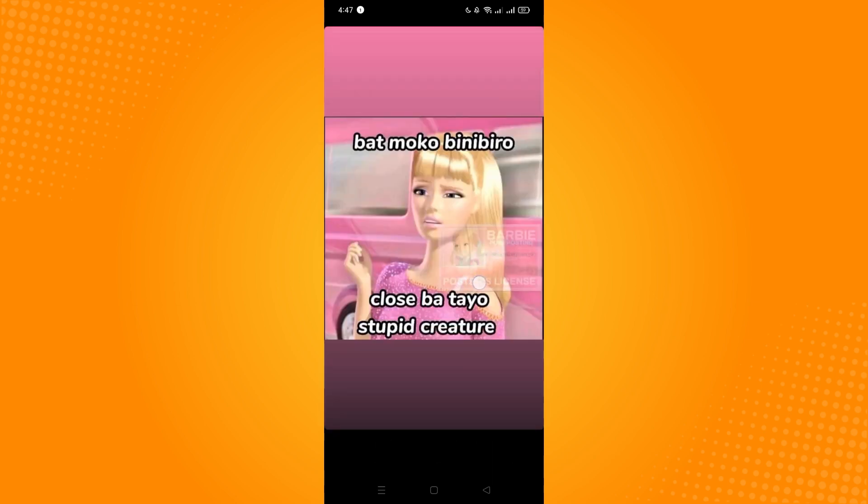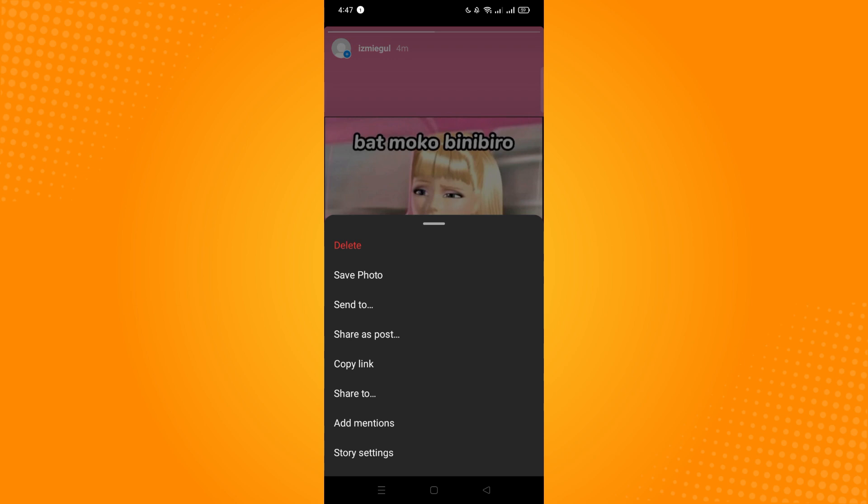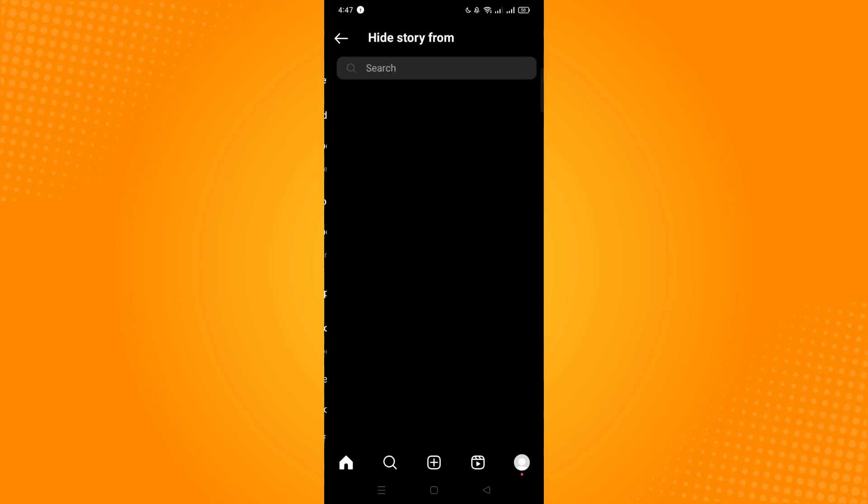Now to hide it from someone, you'll see three dots here, the word more. Then go to story settings and you may want to hide it. You'll see this hide story from and then you can add people here that you want to hide it from.